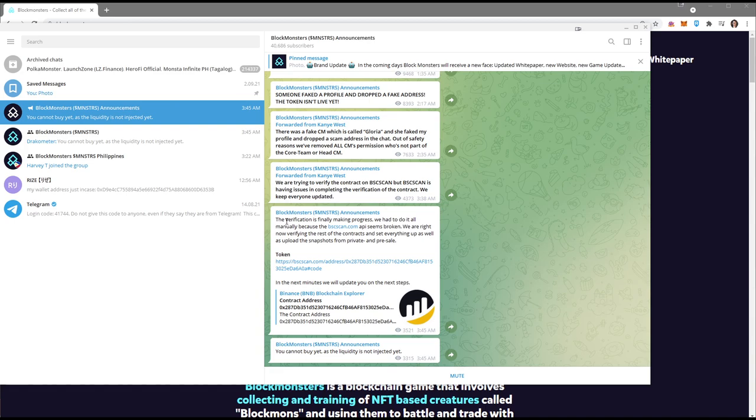The verification is finally making progress. We had to do it all manually because the BSCscan app seems broken. We're right now verifying the rest of the contracts and setting everything up, as well as uploading the snapshots from private and pre-sale.